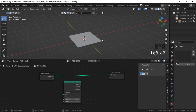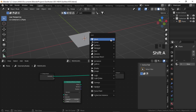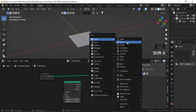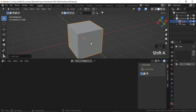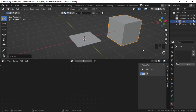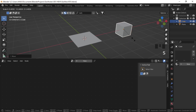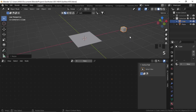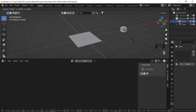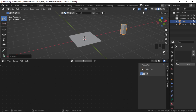Now I'll add another cube. So Shift A, add a cube, bring it aside and scale it down. And Ctrl A, apply scale. I'll just scale it in Z as well. So S, Z, and again apply the scale.